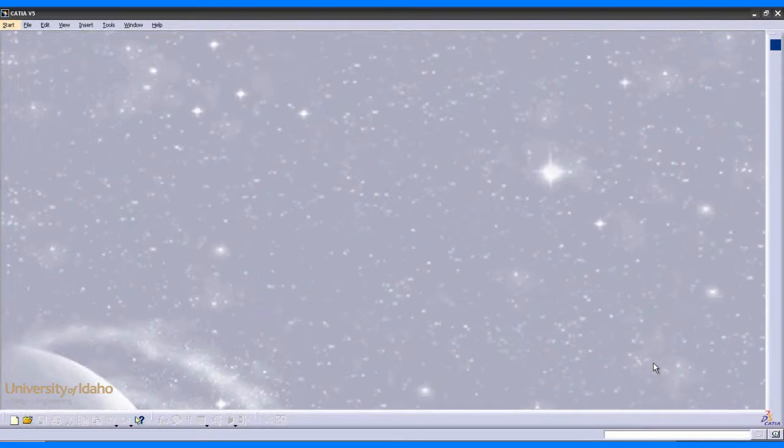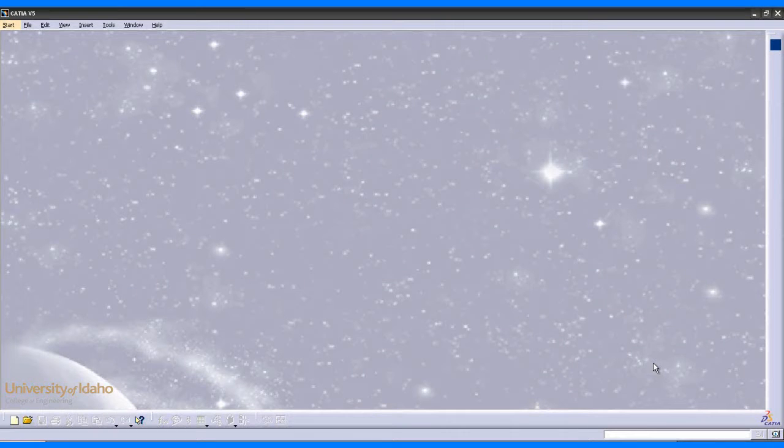Hello and welcome to the CATIA Tool Simulation Workbench Tutorial. In this tutorial, I'll show you how to set up a machining axis system on a predefined machine operation,